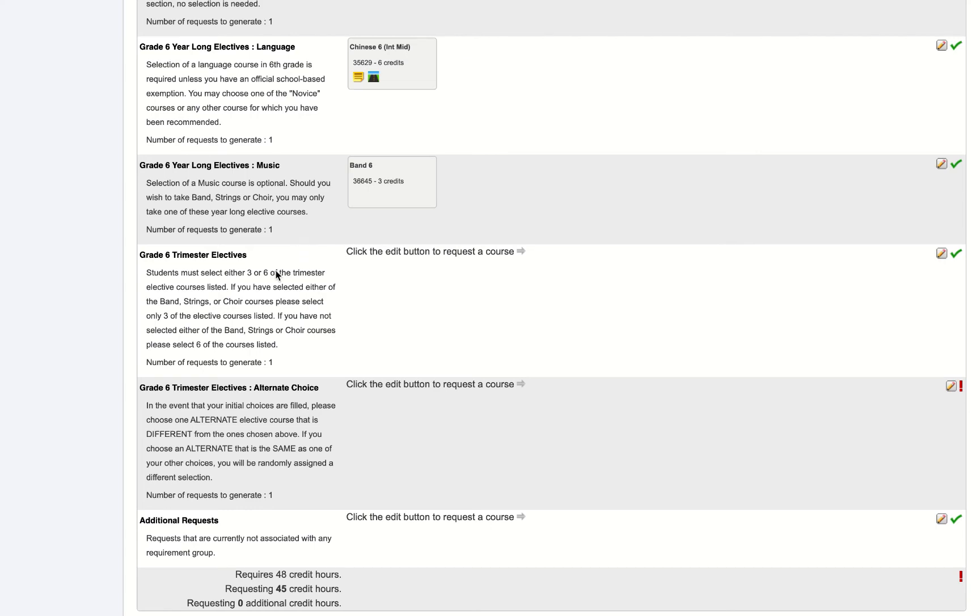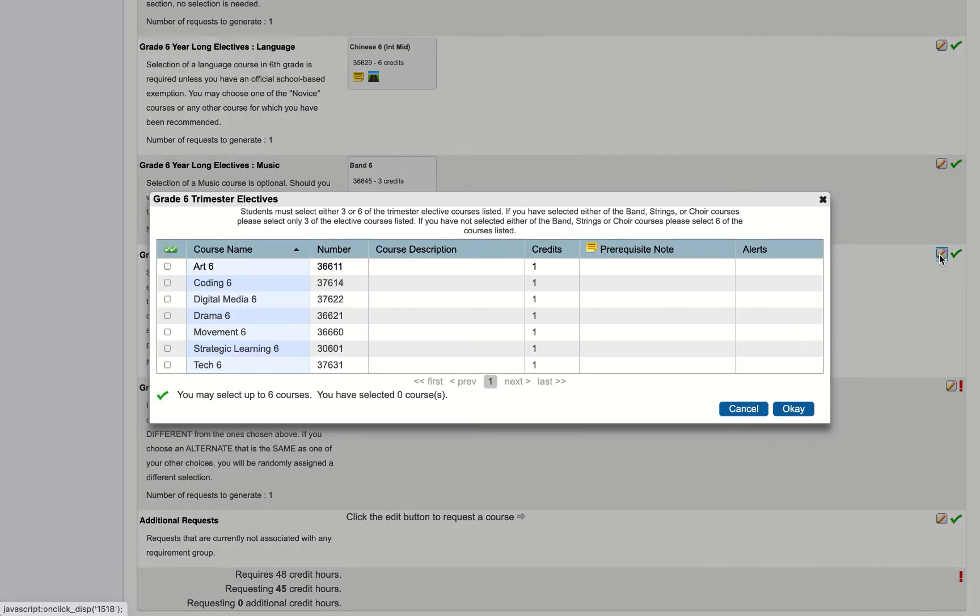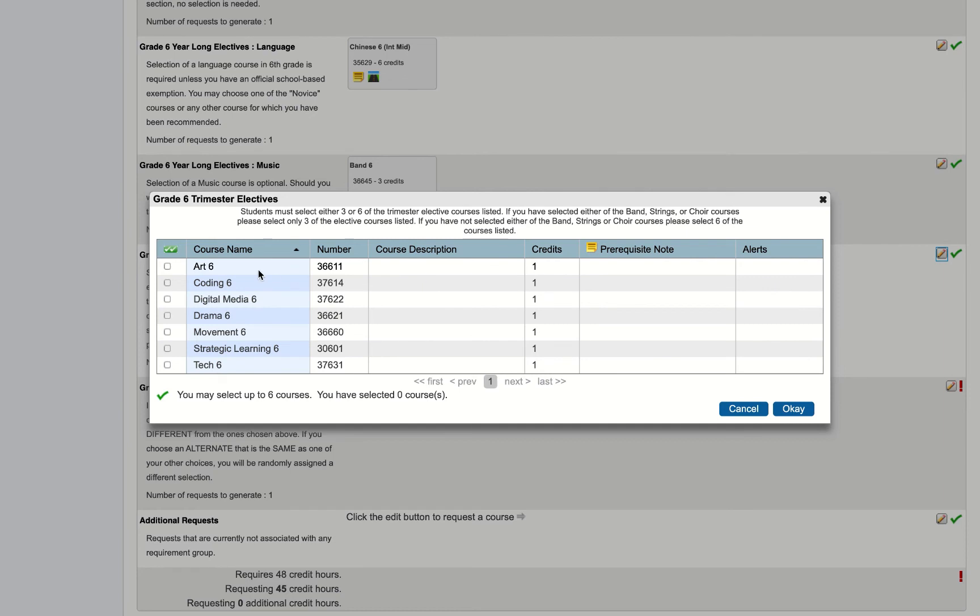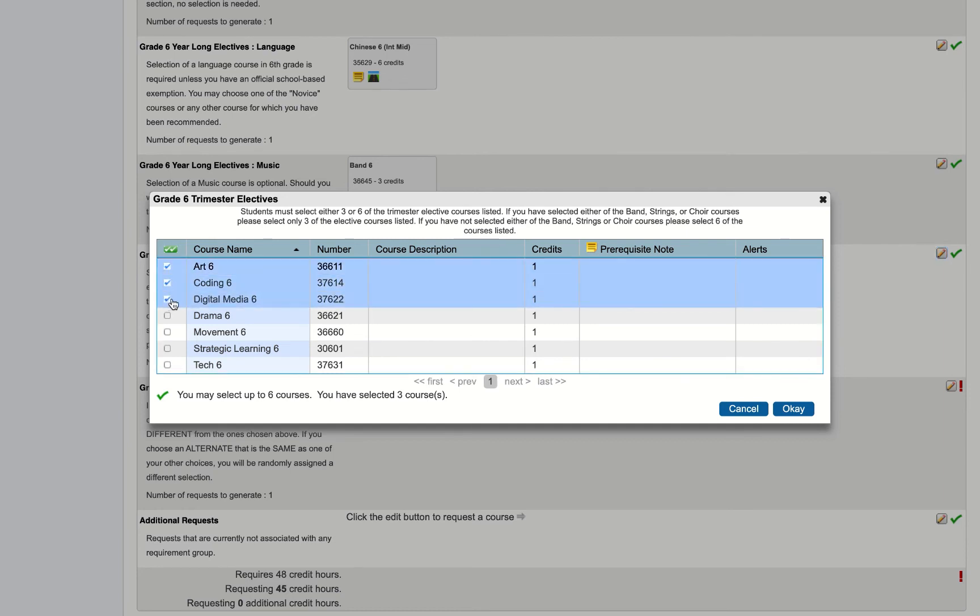Now my final choice here are these trimester electives. As a reminder, trimester electives run for one trimester and they meet every other day. Depending on my previous selection I'll need to pick up to six of these. If I did not pick a music class I'll pick six of these. If I did pick a music class I will choose three of them. In this case I will pick art, coding, and digital media and hit OK.